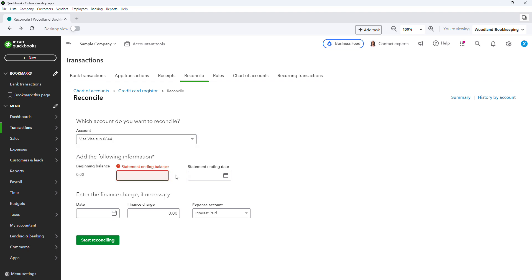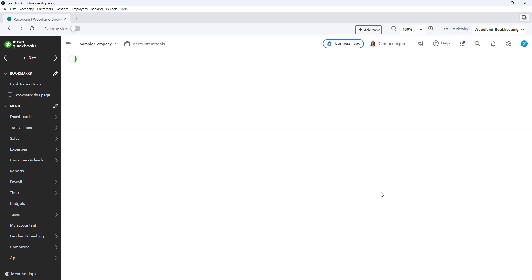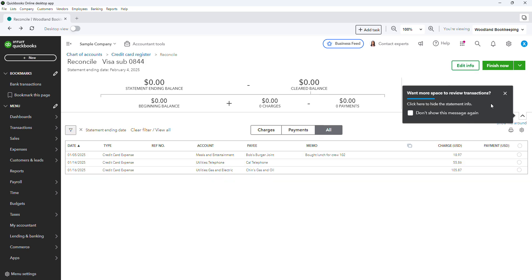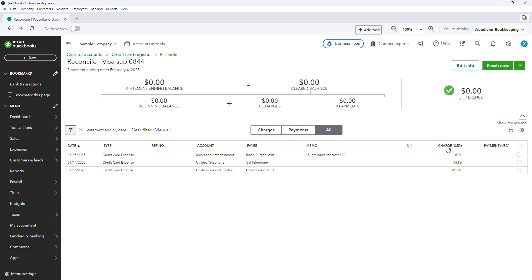So you always start with these sub-accounts first. These sub-account balances will always be zero at the end of the statement period, which we are going to set for today. And you just hit that start reconciling button. So when the screen opens up, let me get rid of these messages. Okay, so when this screen opens up, what you want to do then is compare the expenses that are listed here to the expenses listed on that statement.